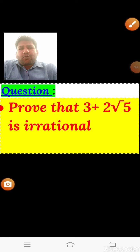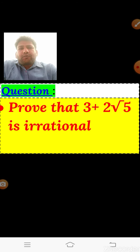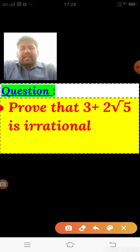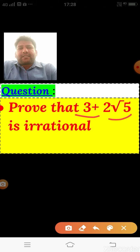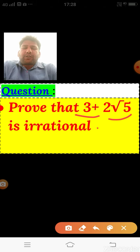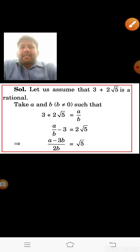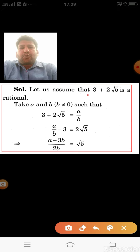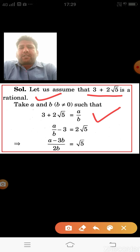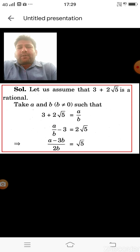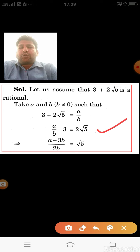Next question from NCERT: we have to prove that 3 + 2√5 is irrational. We can see it is a sum of rational and irrational, so it is irrational — but we need to prove it. We take the contradiction: assume 3 + 2√5 is rational. Then 3 + 2√5 = a/b. Taking 3 to the other side: a/b − 3 = 2√5.